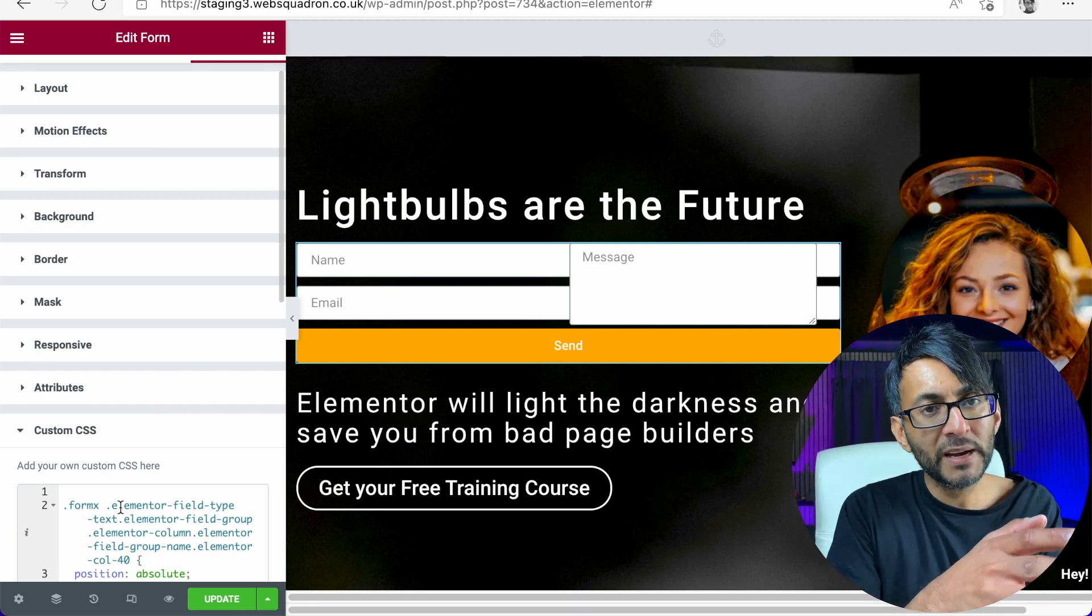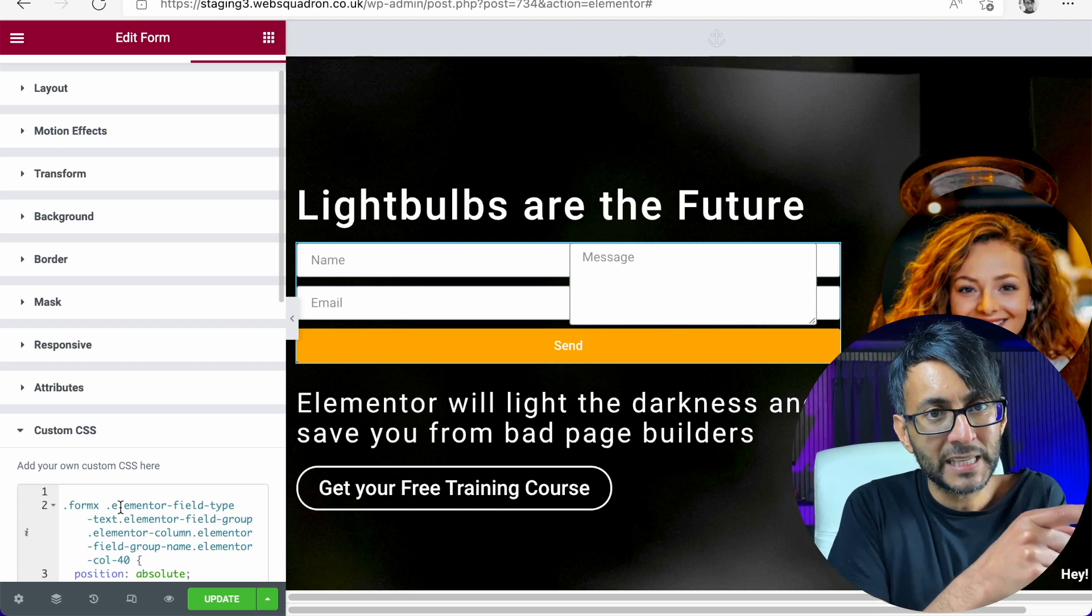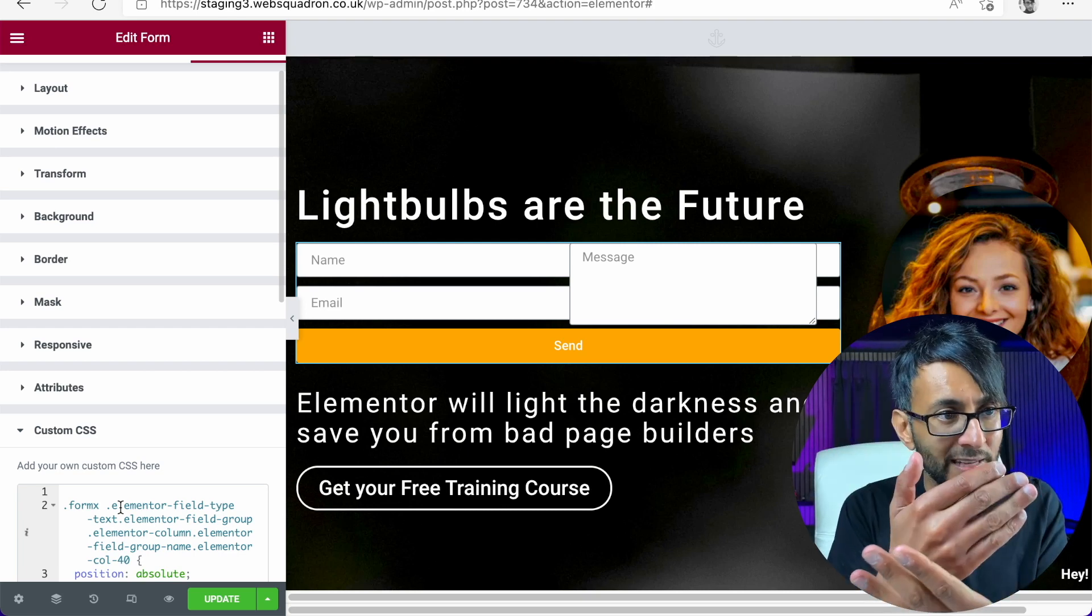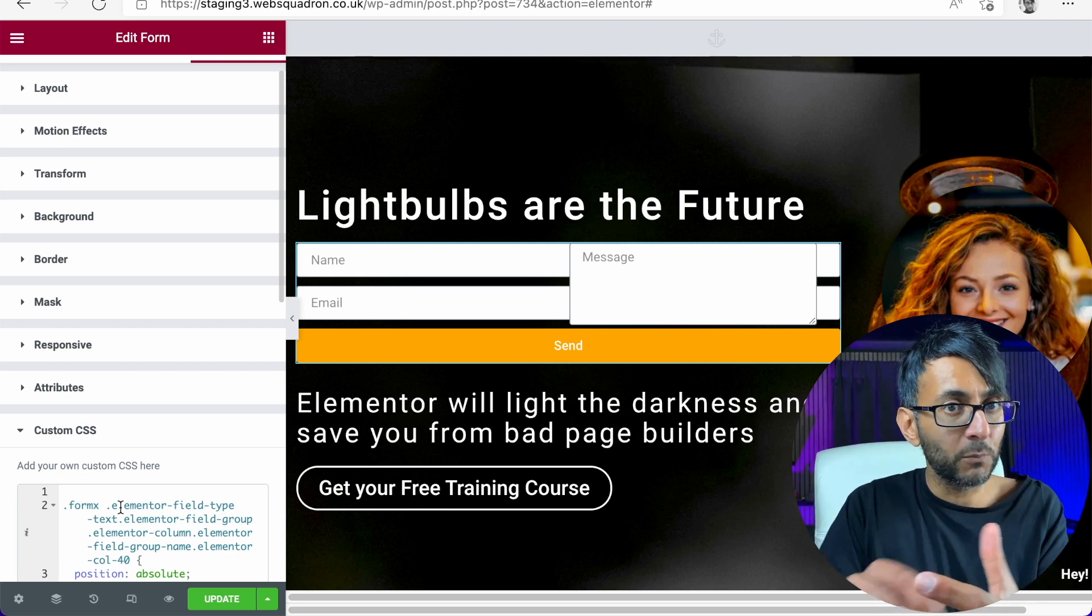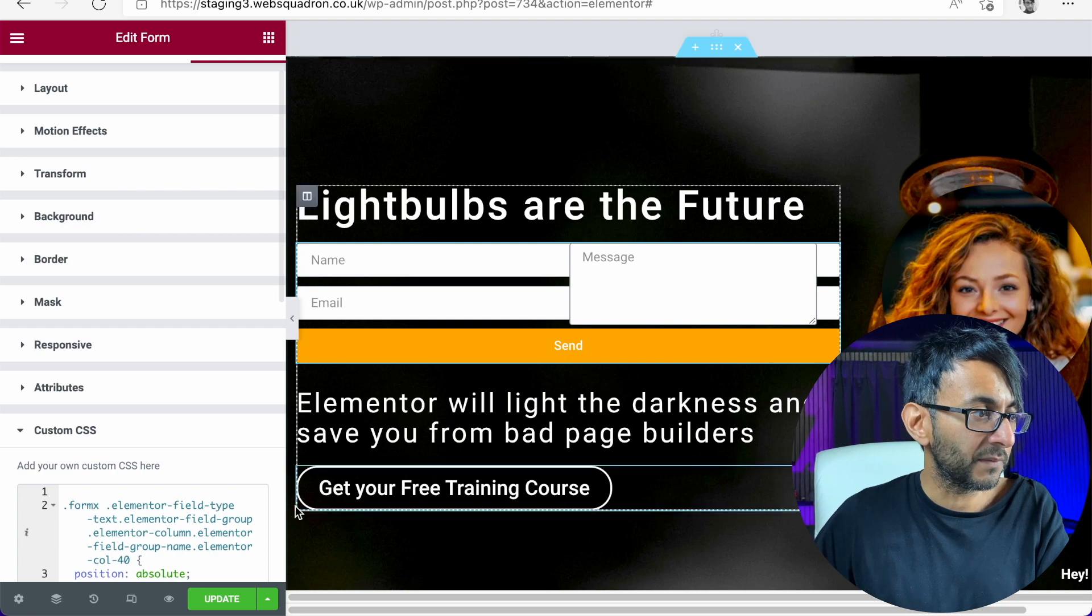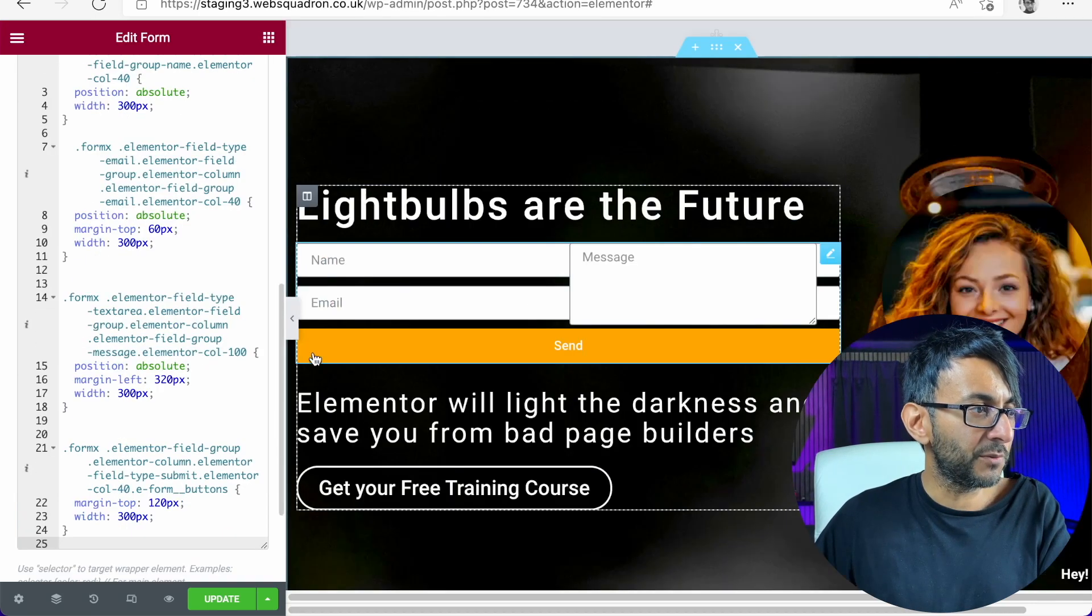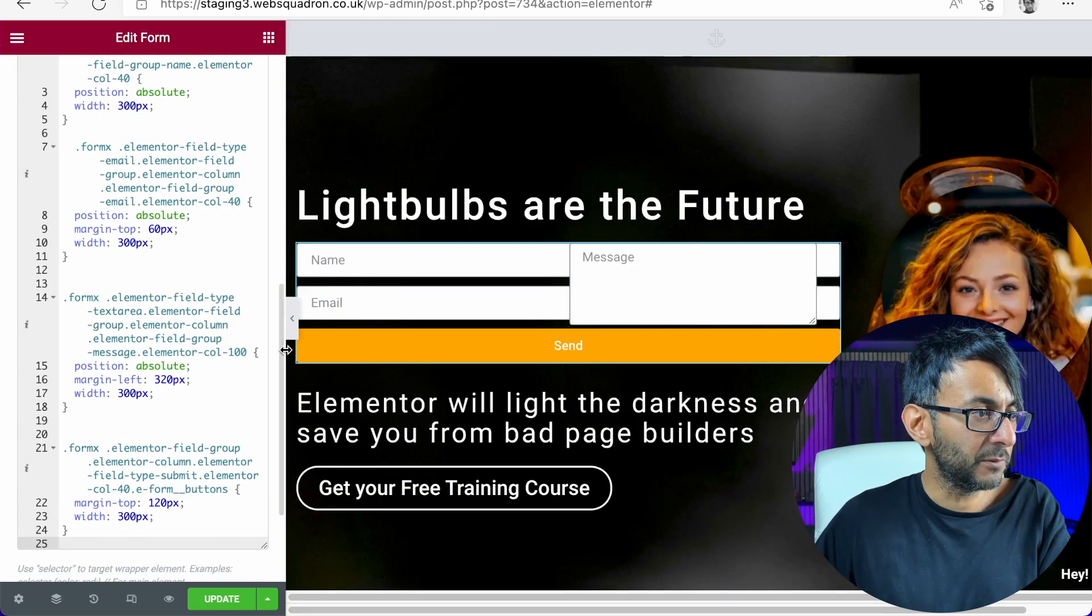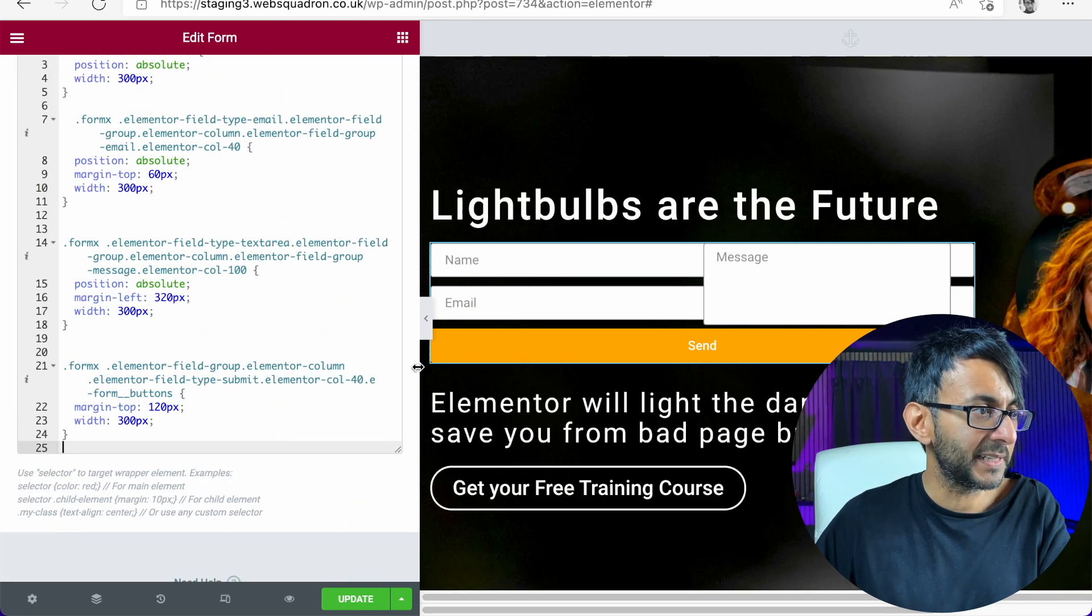However, we do have a bit of a problem here in that the name and email is now overlapping. So we're going to have to do a little bit more work on this. I'm just going to show you the code, though, just so you kind of understand it.